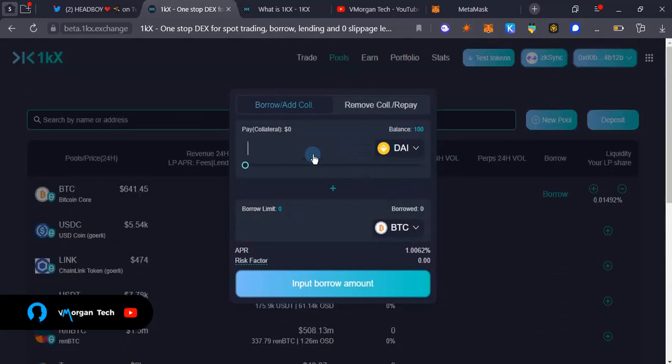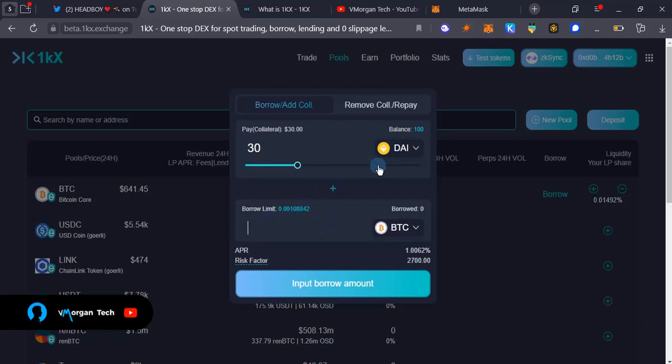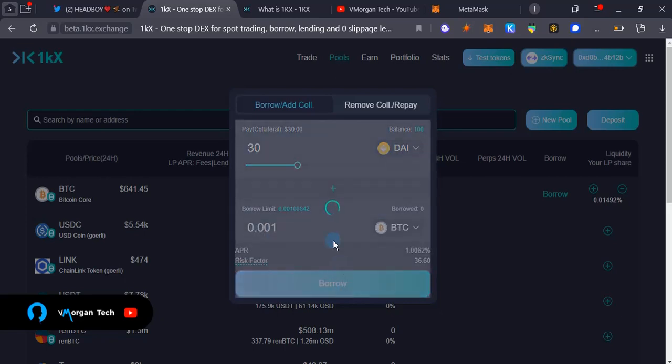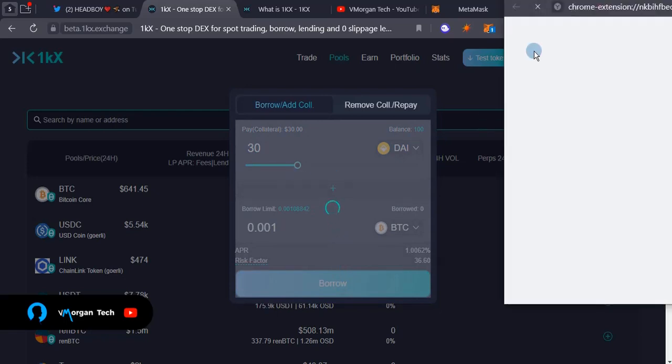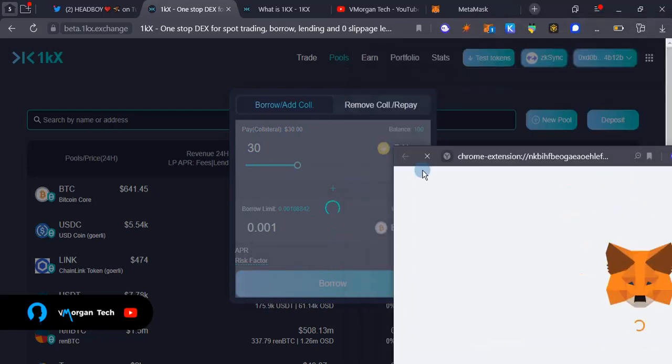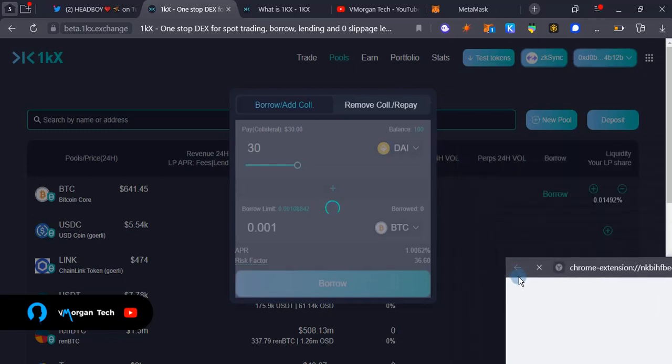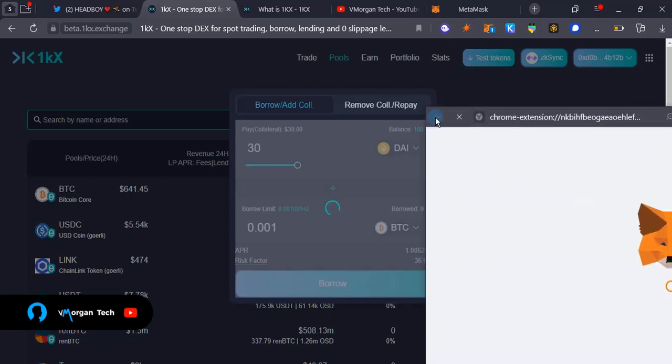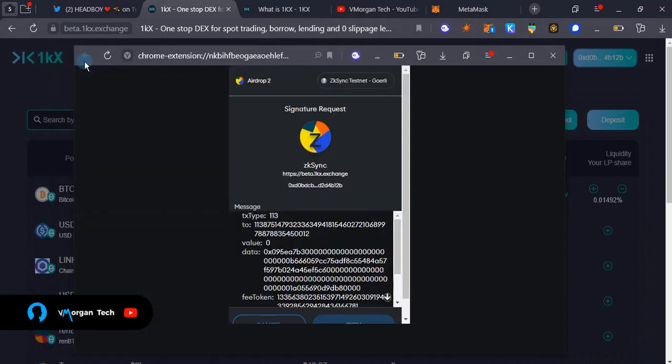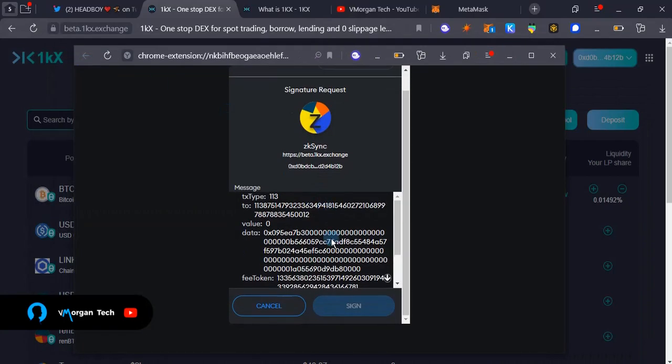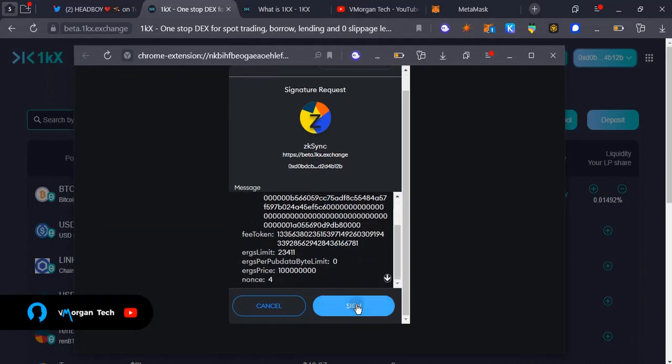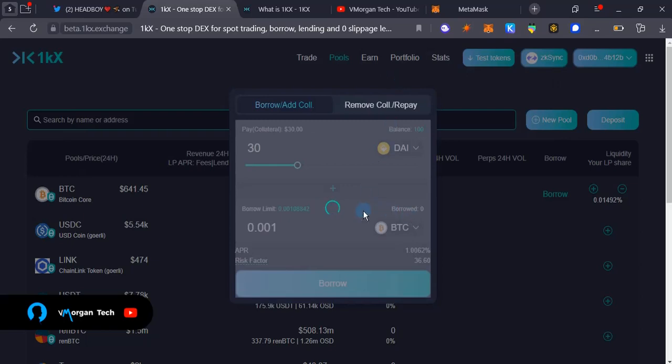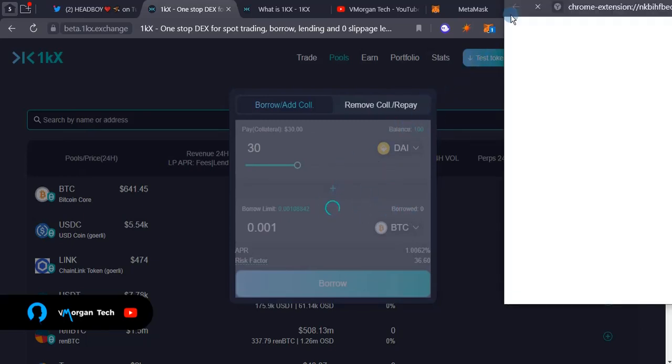I'm going to add liquidity to DAI right now. I'm just going to add 30 because I'm borrowing. As you can see, the borrow limit is 0.001, so I'm going to use the borrow limit of 0.001 and then I'm going to tap on borrow. That's just 0.001, so choose your transaction details and confirm that. I have to confirm this transaction again.